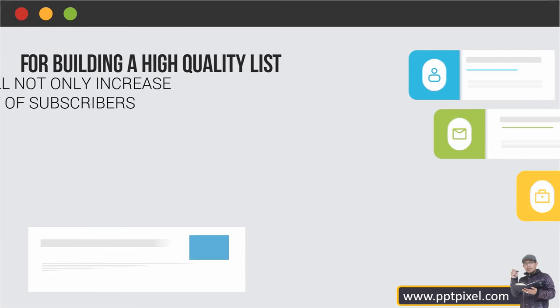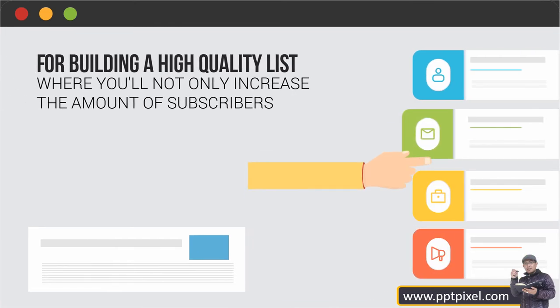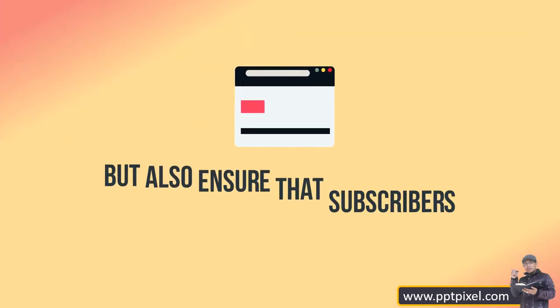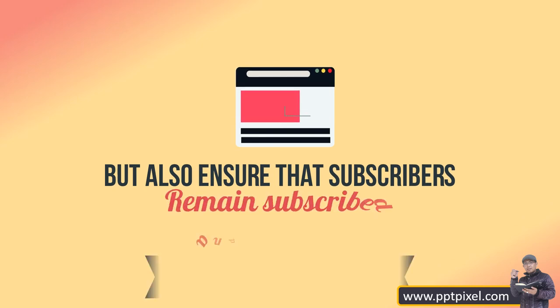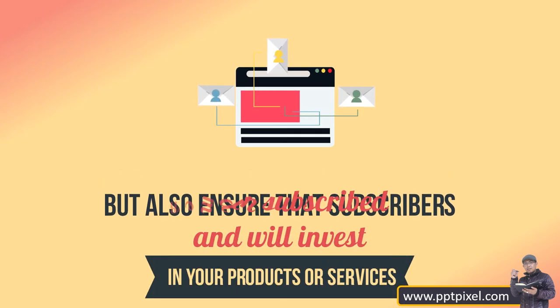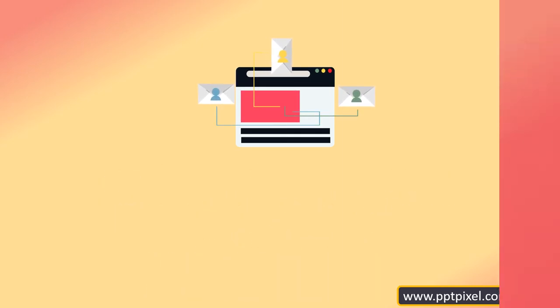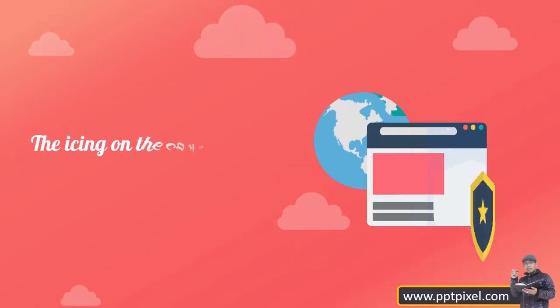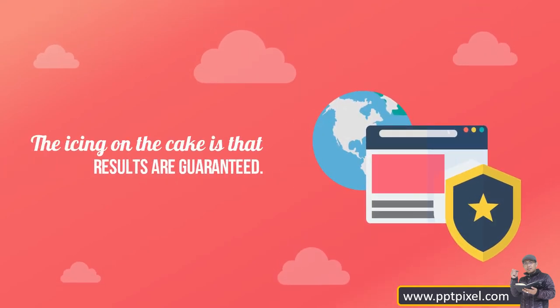You'll not only increase the amount of subscribers, but also ensure that subscribers remain subscribed and will invest in your products or services. The icing on the cake is that the results are guaranteed.